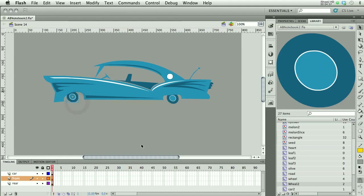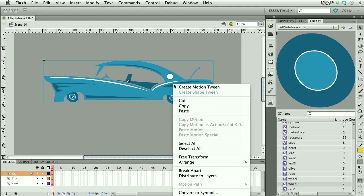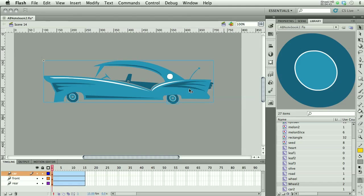Now I'm going to take all three elements and put a tween on them. From here you can do anything you've been doing. You can change the colors. You can have them move.